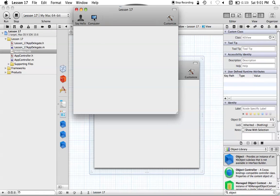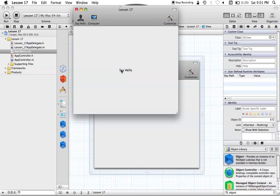Let's test out that IBAction that we connected to our two NSToolbarItems. If we click computer, we can see that "computer" is now set as our label string value. If we click say hello, now "say hello" is the value of our label. That's because we're getting the sender's label value, and sender is always the item that is sending the message itself. If we're clicking our computer, the sender is going to be that individual NSToolbarItem, and it's going to be taking that NSToolbarItem's label.